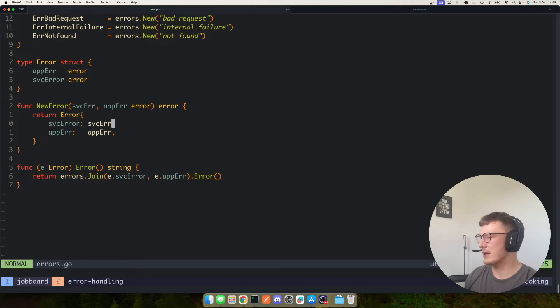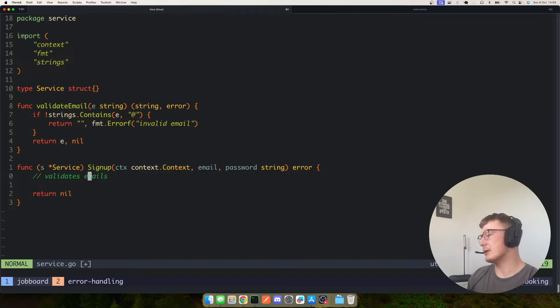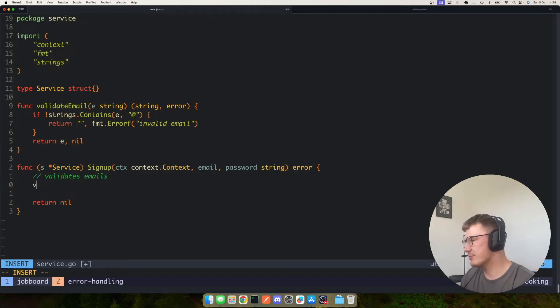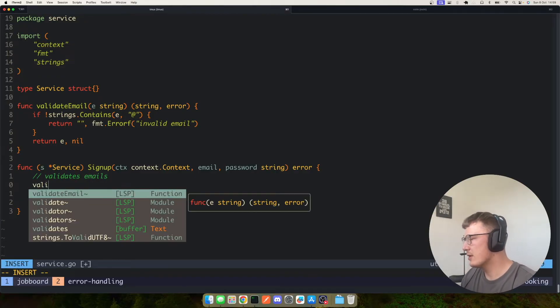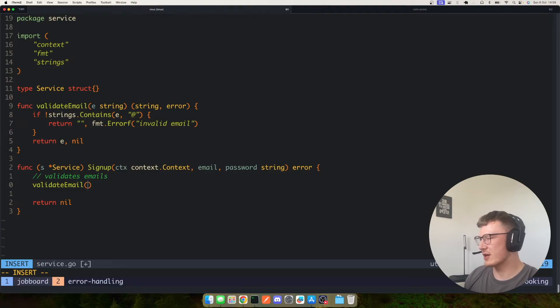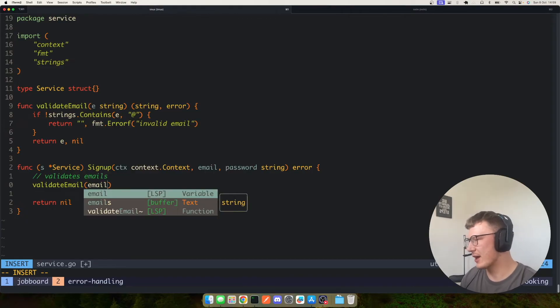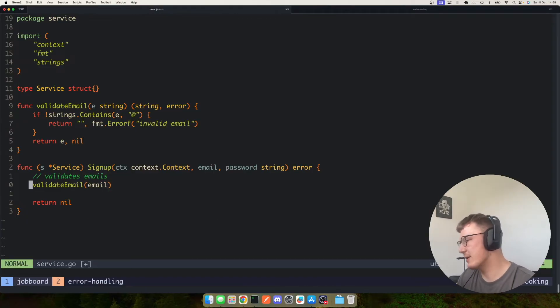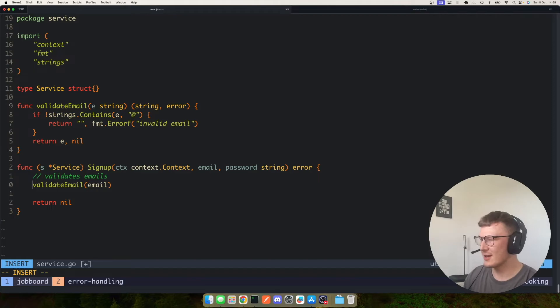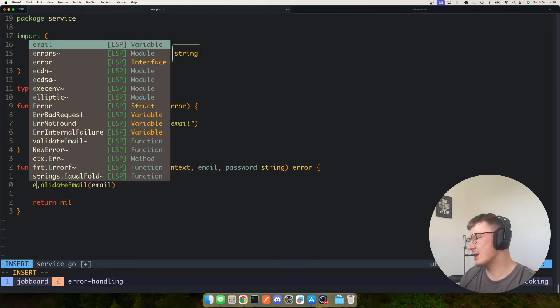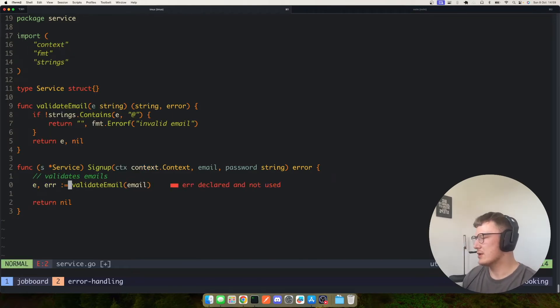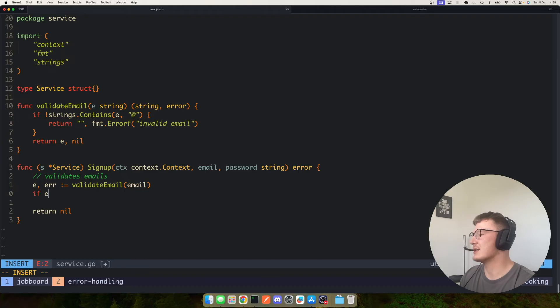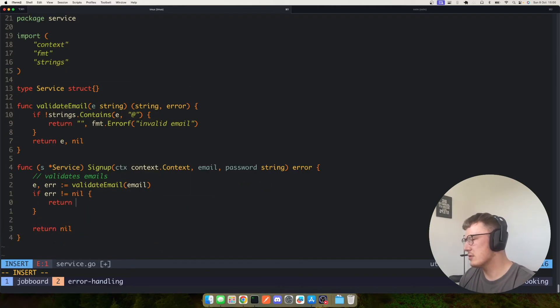Okay, so we have a validate email function. Typically in domain-driven design we would actually have that as like a domain validation thing, but we're not using domain-driven design in this context. So there we have a valid email and we have an error.